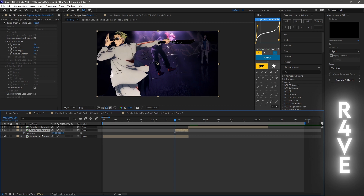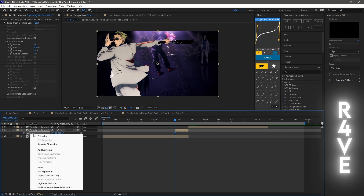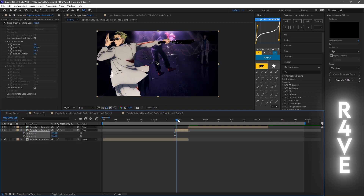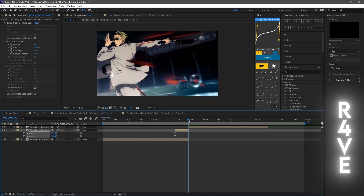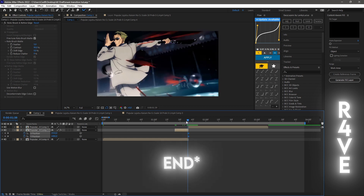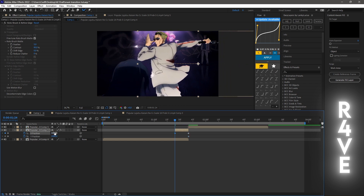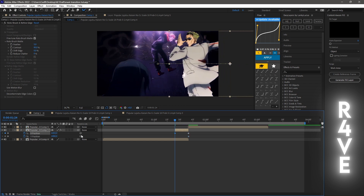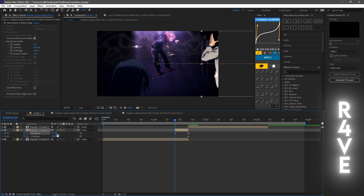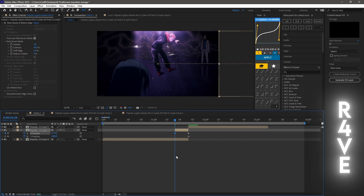Click on it, click P, then right-click and go to Separate Dimensions. Now keyframe the position at the start of the clip, and at the beginning adjust it to where you want it to come from. I want it to come from the right, so I'm just gonna put it just outside what's visible.